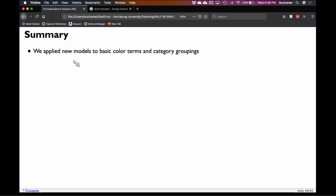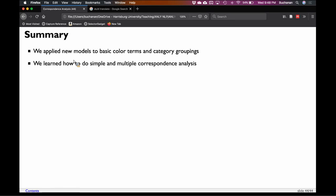In summary, we started with simple correspondence analysis and chi-square — because chi-square is the foundation for the plots, and the plots are the important part — and we looked back at color terms because color terms are essentially just a type of categorization. Then we also looked at category groupings. You learned how to do both simple and multiple correspondence analysis. In the assignment, you're going to do the same thing: the simple analysis looks at Chinese women's names, and the multiple analysis involves category features coded in a similar way to what we just did.